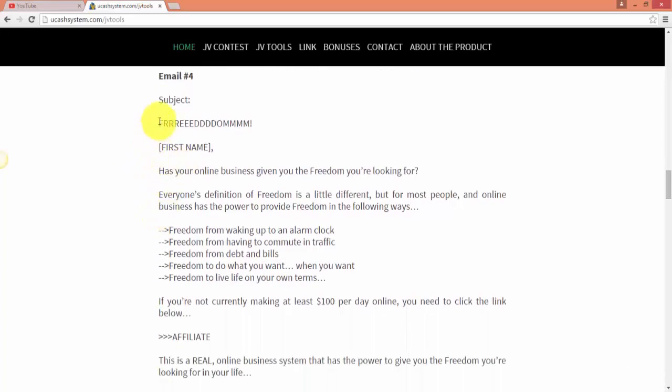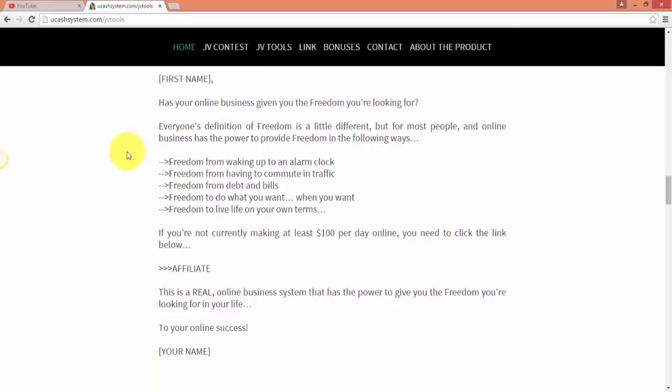So yes, unless you can write powerful emails, professionally written email swipes are available everywhere for you to use. And that's how I would go if I was just getting started.